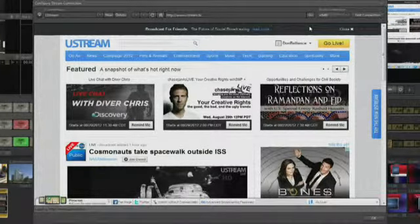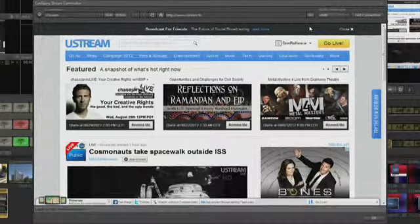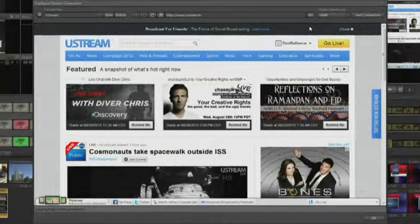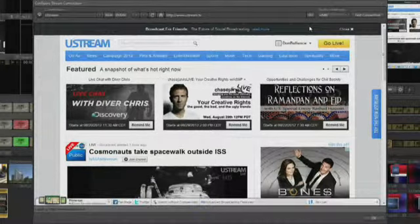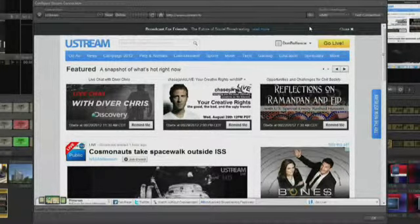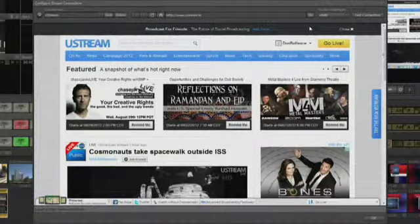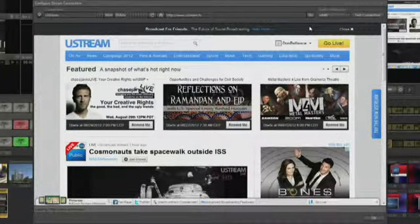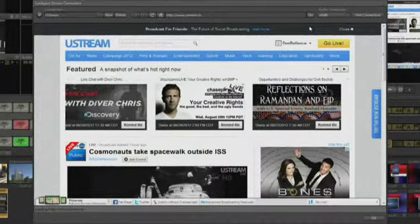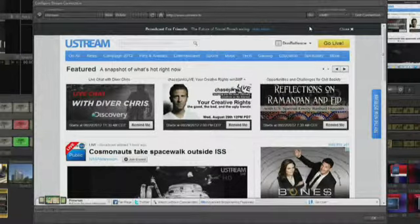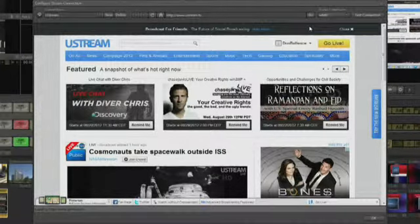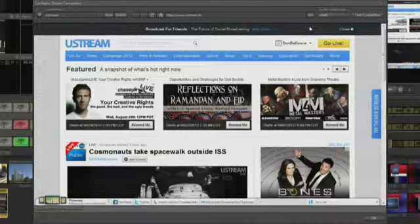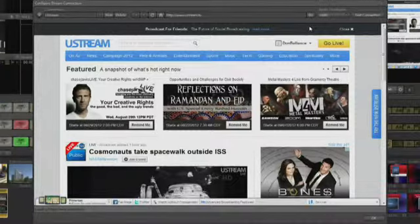Once you have an account, there are two ways to stream: browser-based or with an encoder. Browser-based allows the TriCaster to be seen as a webcam by the streaming provider. This makes it very easy to set up as there is no selection of resolutions or bit rates, but the quality of the stream may not be as good as it is when you use an encoder.